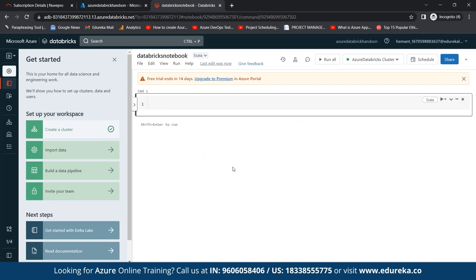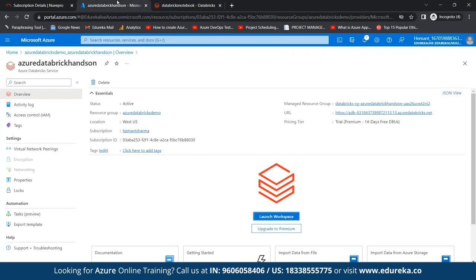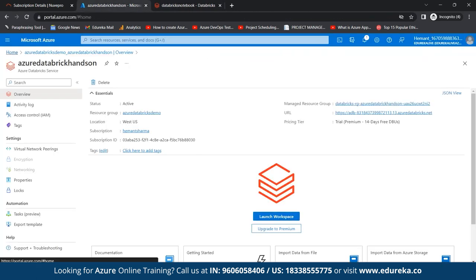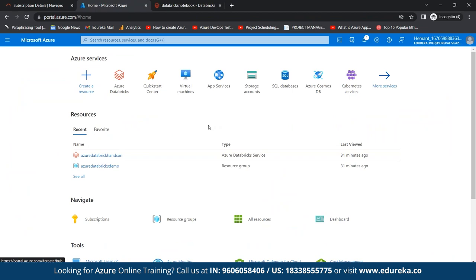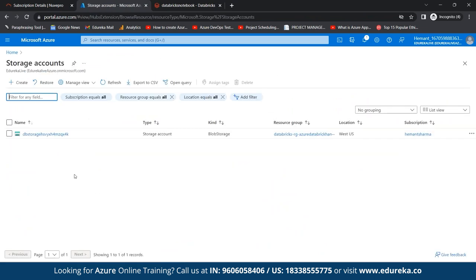Now we'll learn how to upload a file through the Azure Blob Storage service. To integrate Azure Blob Storage, we go back to our Azure portal and create a storage account. Here we can see the storage account option, and we'll create our blob storage container.